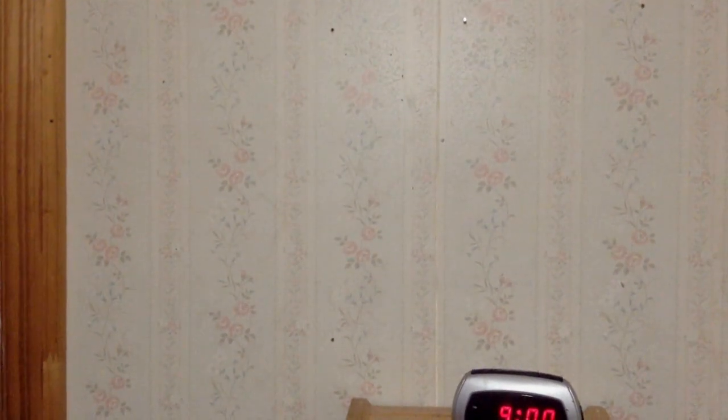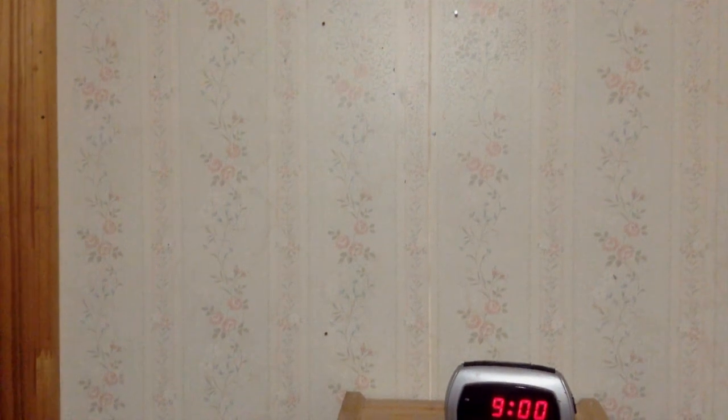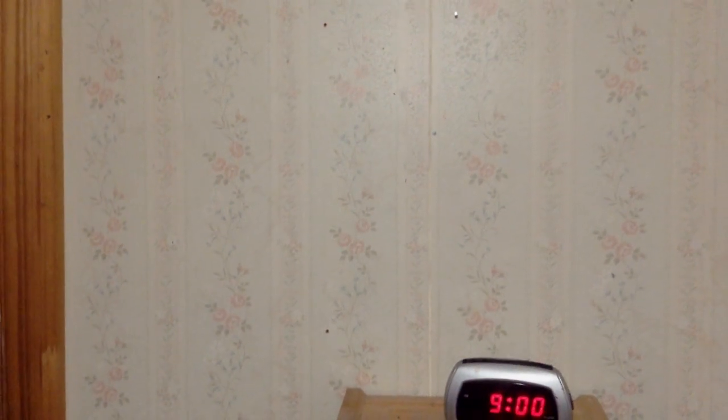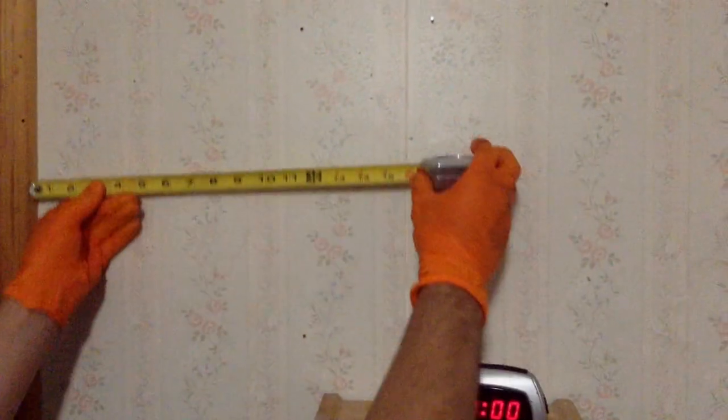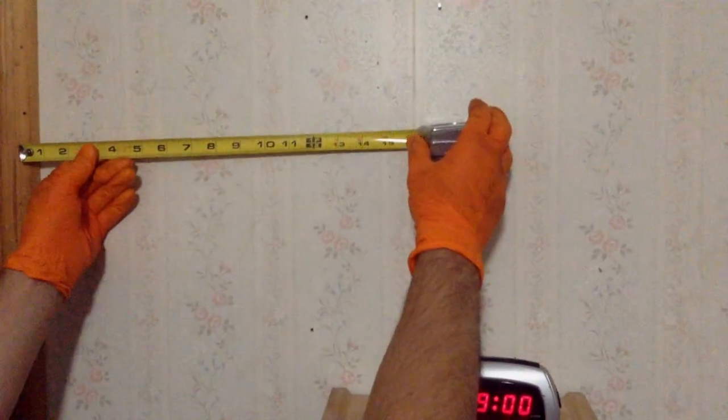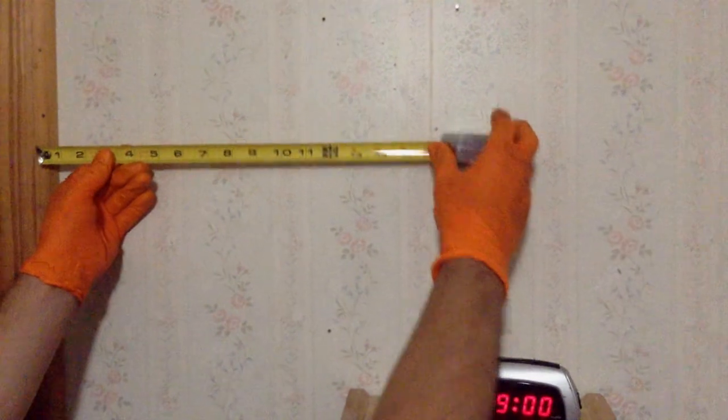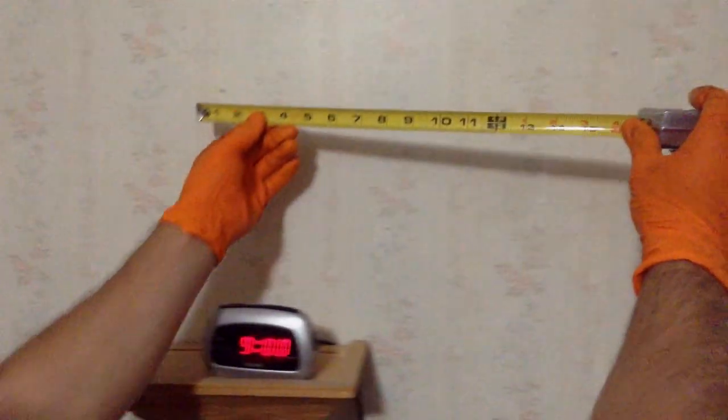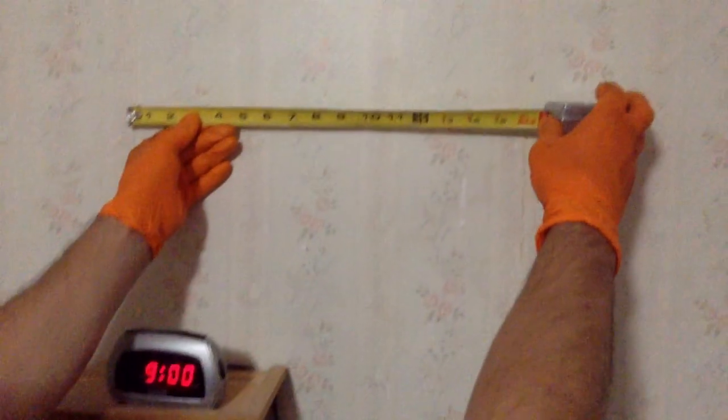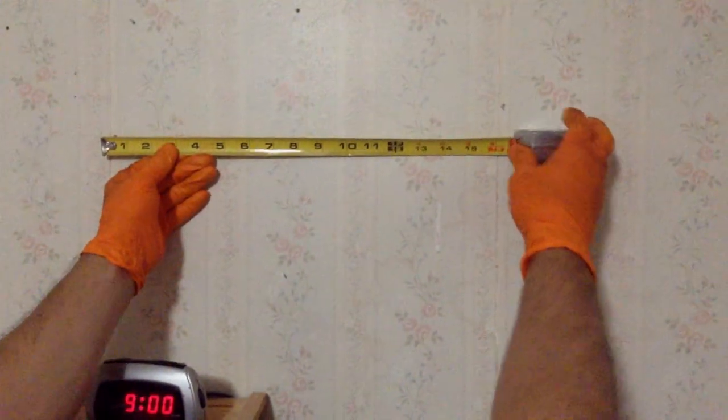So now we're going to check this. Each stud in the house should be 16 inches apart, more or less. So, okay, 16, 16.